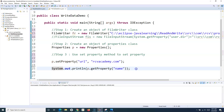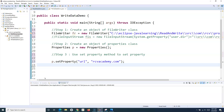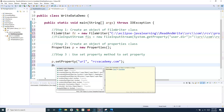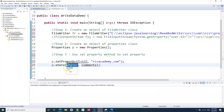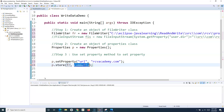We've set the property using setProperty, which is available in the Properties class. There is one additional step: call the store method. So P.store — when you call store, you pass the writer reference along with a comment string. If using FileOutputStream, use the overload that accepts an OutputStream. If using FileWriter, use the overload that accepts a Writer. I pass the FileWriter reference and a comment string, for example "sample comments".